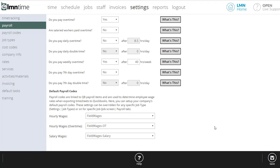But what this basically sets up is for hourly wages, what's the payroll code in QuickBooks we're going to use when we pay our employee hourly wages? And what's the payroll code in QuickBooks that we're going to use when we pay overtime wages? And for salaried staff, same thing. What are we going to use when we pay salary wages?